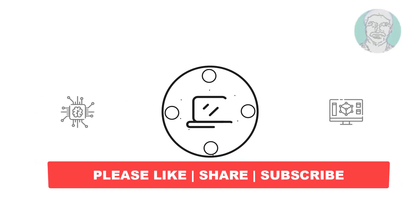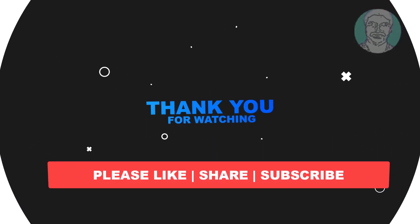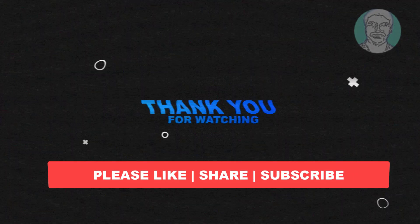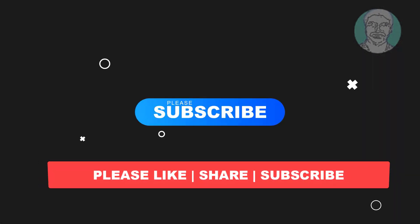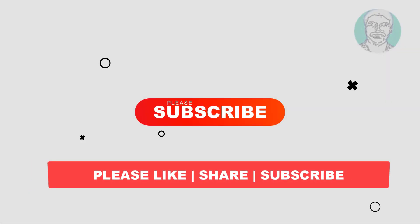I hope this video tutorial helps you. Please like, share and don't forget to subscribe to my channel. Thank you very much. See you in the next video.